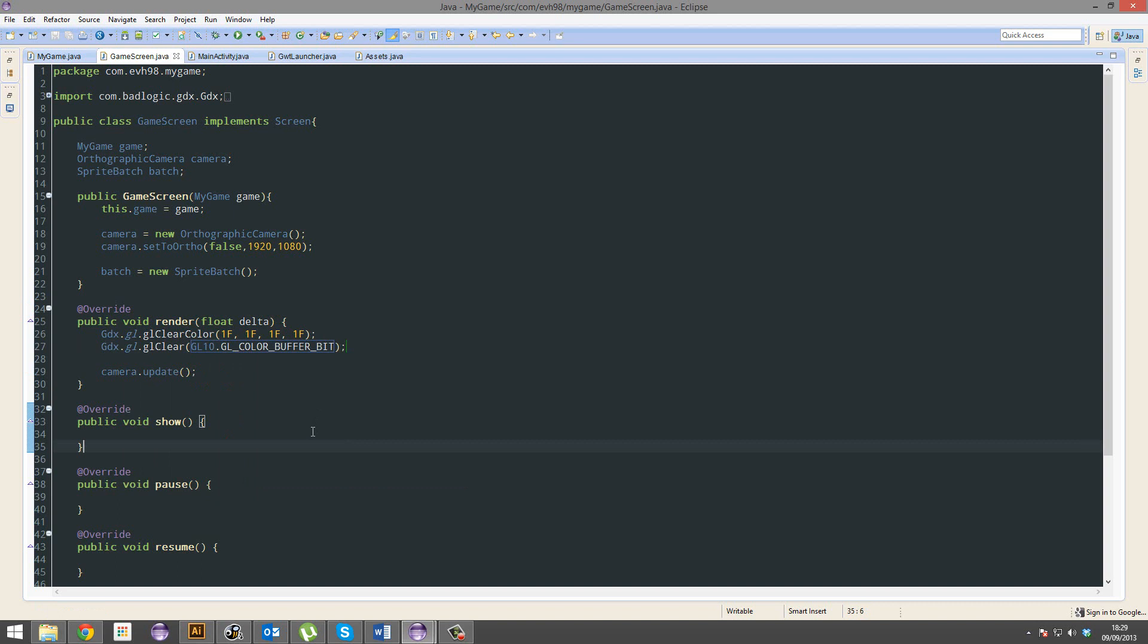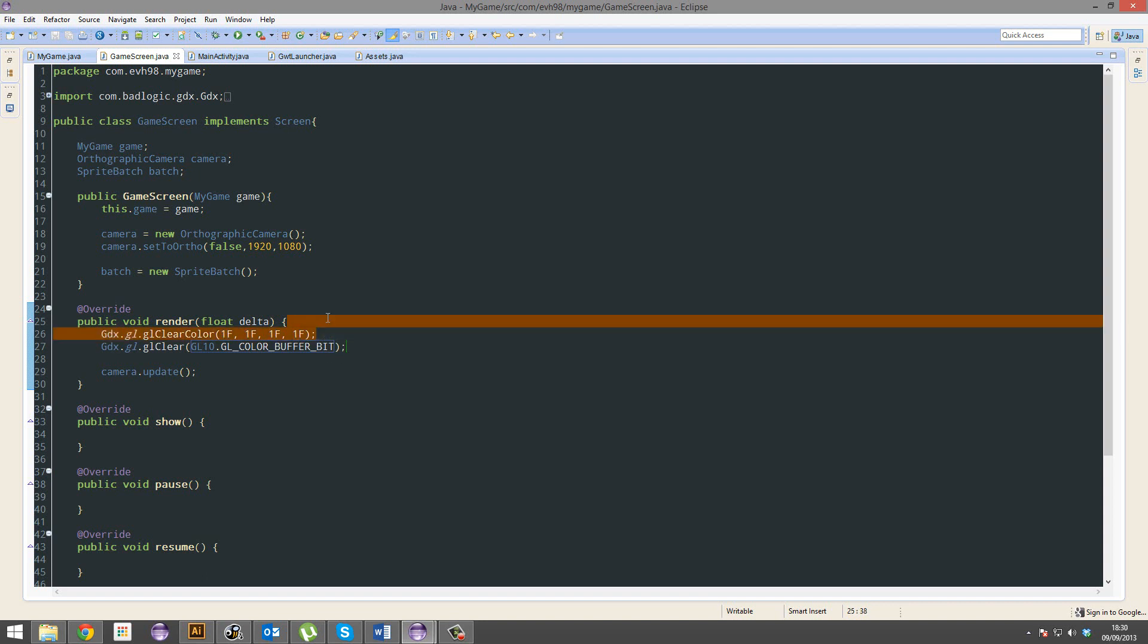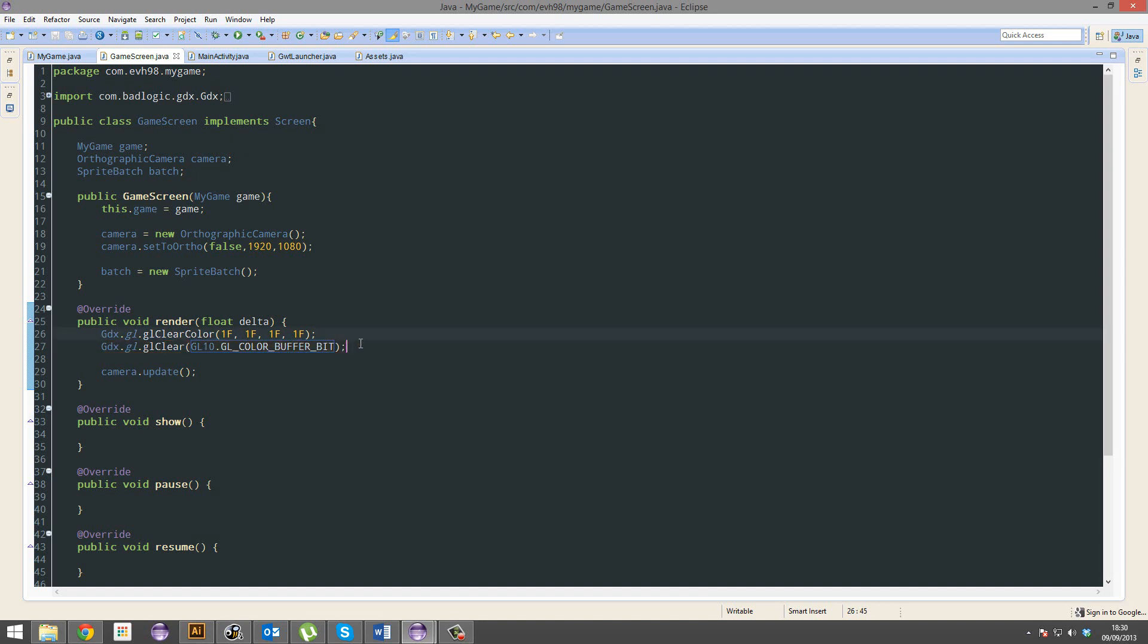Now you're probably thinking, what the fuck have I just written? Well, what this does is, it clears the screen to, I believe, white. So this is the red. How much red do you want? And it ranges from 0 to 1F. How much green do you want? Ranges from 0 to 1F. And how much blue do you want? And that ranges from 0 to 1F. And this is how transparent you want it. And that ranges from 0 to 1F. So that should be fairly simple. This basically clears the canvas and allows you to draw on it, basically.